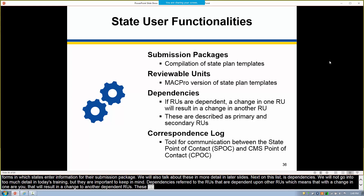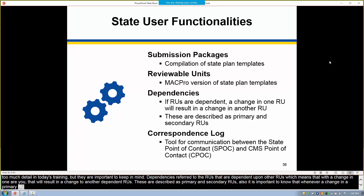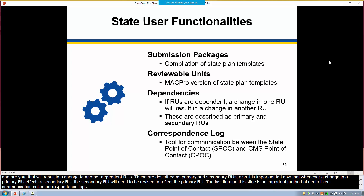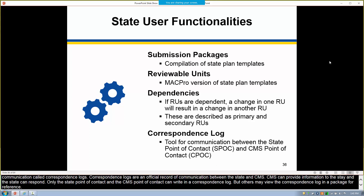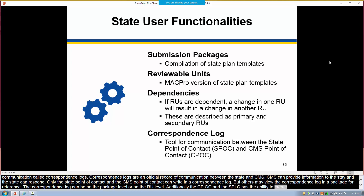It is important to note that whenever a change in a primary RU affects a secondary RU, the secondary RU will need to be revised to reflect that primary RU. The last item on this slide is an important method of centralized communication called correspondence logs. Correspondence logs are an official record of communication between the states and CMS. Only the state point of contact and the CMS point of contact can write in a correspondence log, but others may view it for reference. The correspondence log can be at the package level or the RU level, and the CPOC and SPOC have the ability to create threads within the log. Each time an entry is made, an email notification is sent to the applicable user.